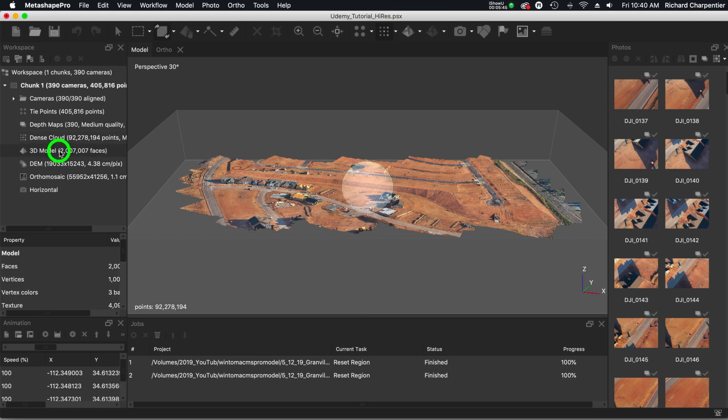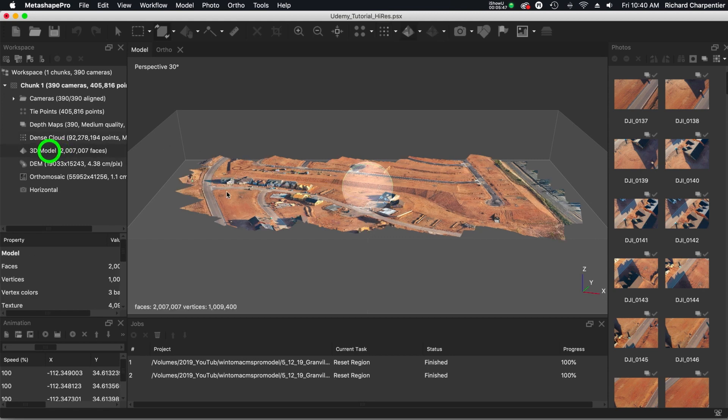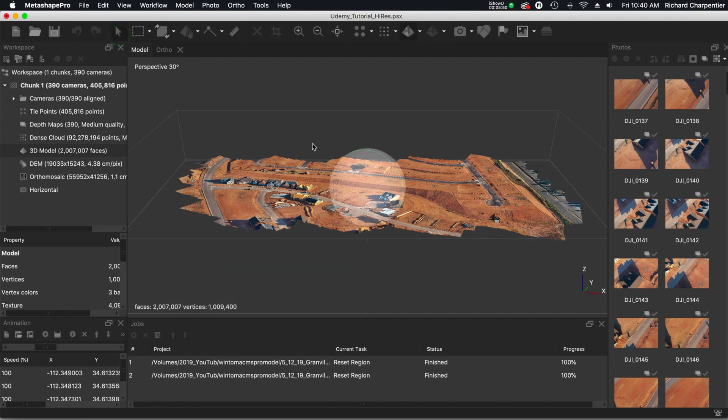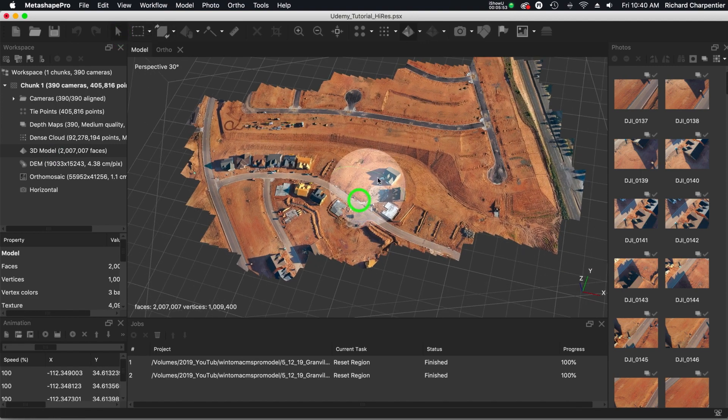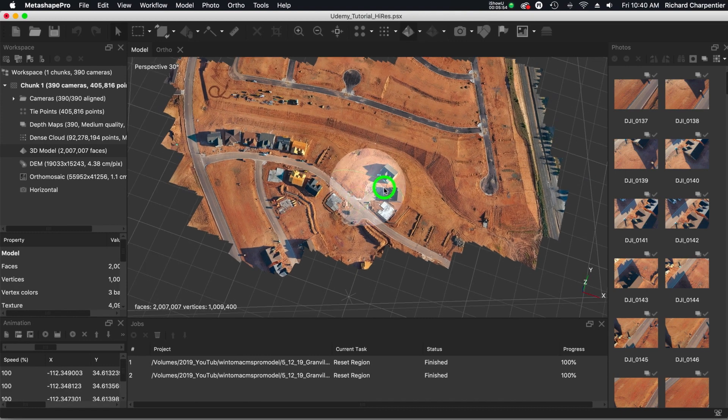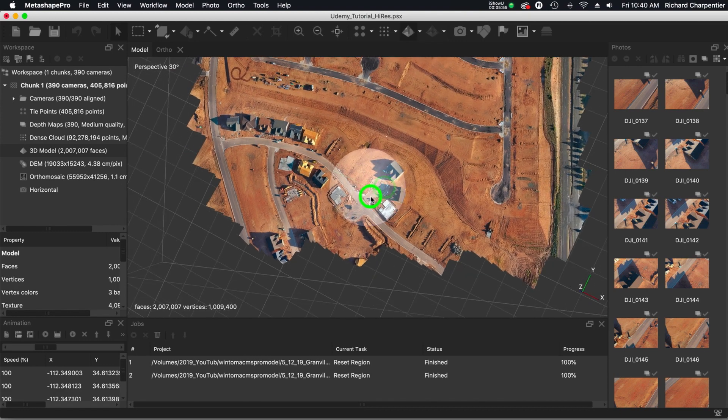So whoops, I'm going to go ahead and switch over to the 3D model. And I'm going to go back to our arrow button. And now we're not resetting the region, we're actually rotating around the region.